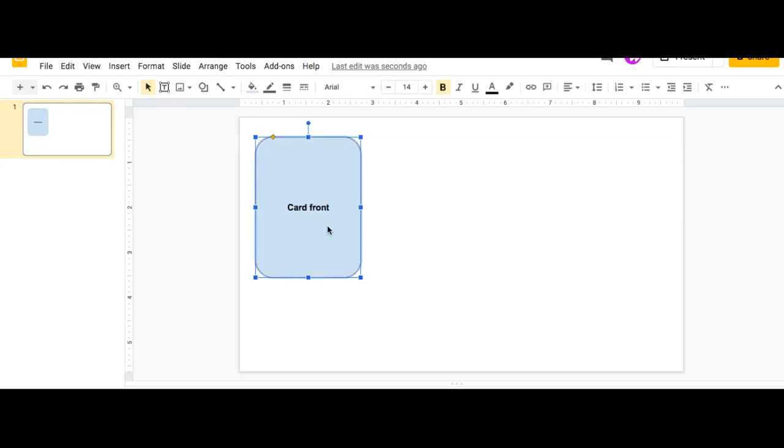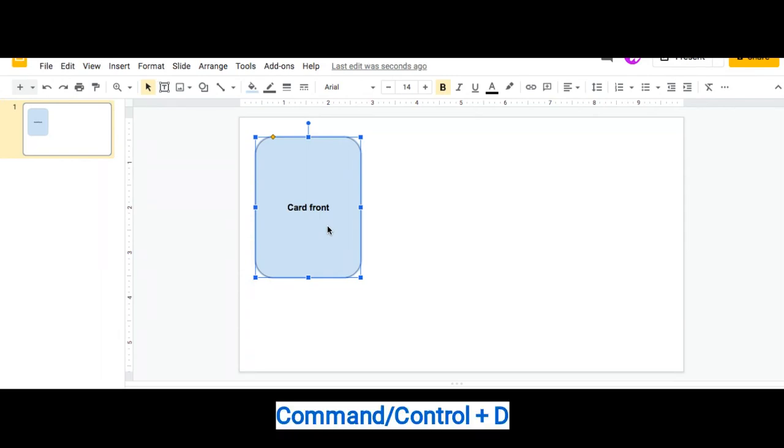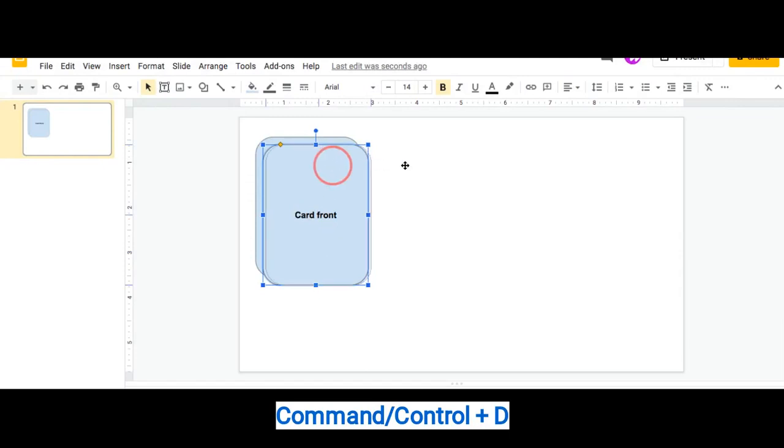So what I'm going to do is I'm going to duplicate this shape. So what you can do is you can either click Ctrl C and then Ctrl V for copy and paste, or you can do the short way which is Command or Ctrl D and that will duplicate that card for you.